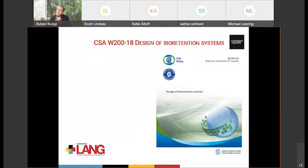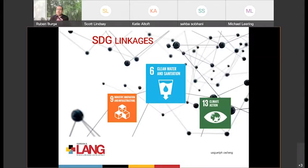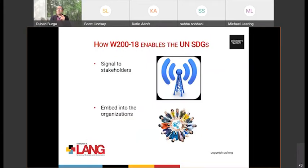One of them is CSA W218, the design of bioretention systems. For those of you in the construction trade who are involved in buildings and retention, you know a little bit about the standard. But really, if we look at it, very importantly, you have that question: who cares and why? The answer is there are linkages directly to the sustainable development goals. There are 17 goals, and this particular standard on bioretention really focuses on three: clean water and sanitation, industry, innovation and infrastructure, and climate action. But just saying that it addresses them doesn't quite answer how it does it.